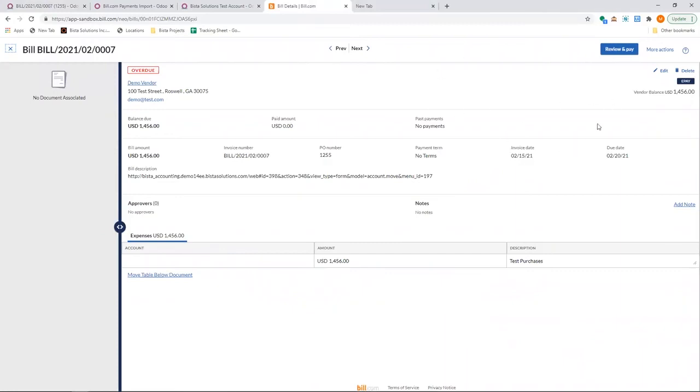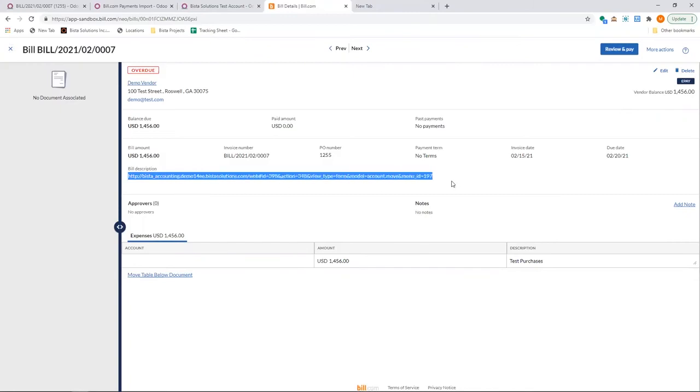It's got all the information such as the bill number, the due date, etc. We also push the Odoo link, which is actually the bill link.